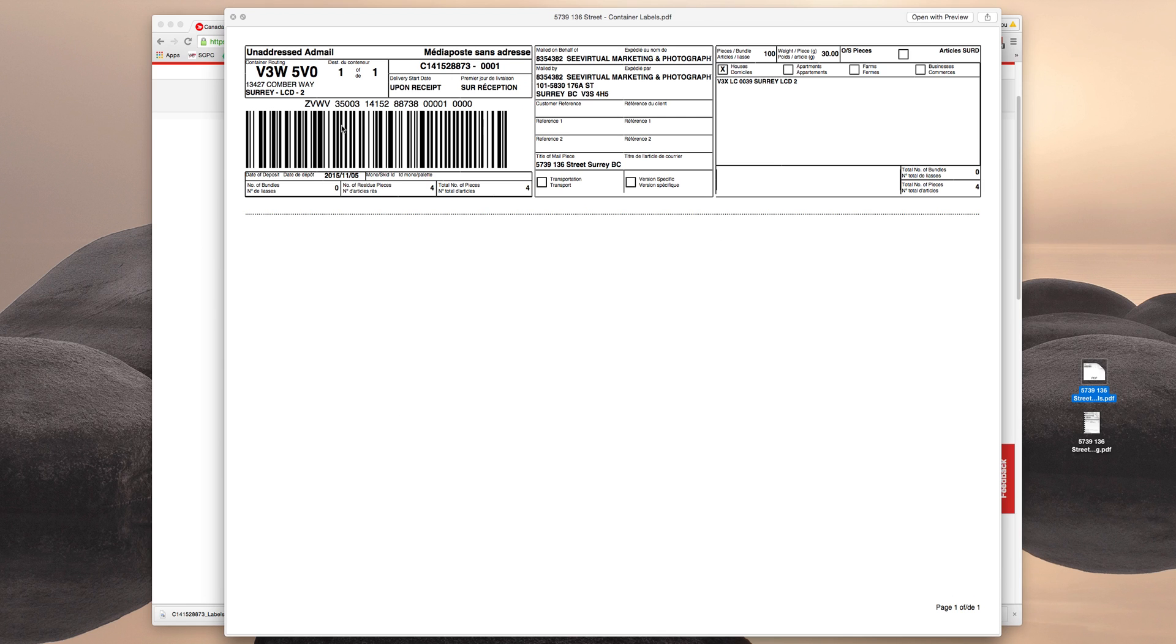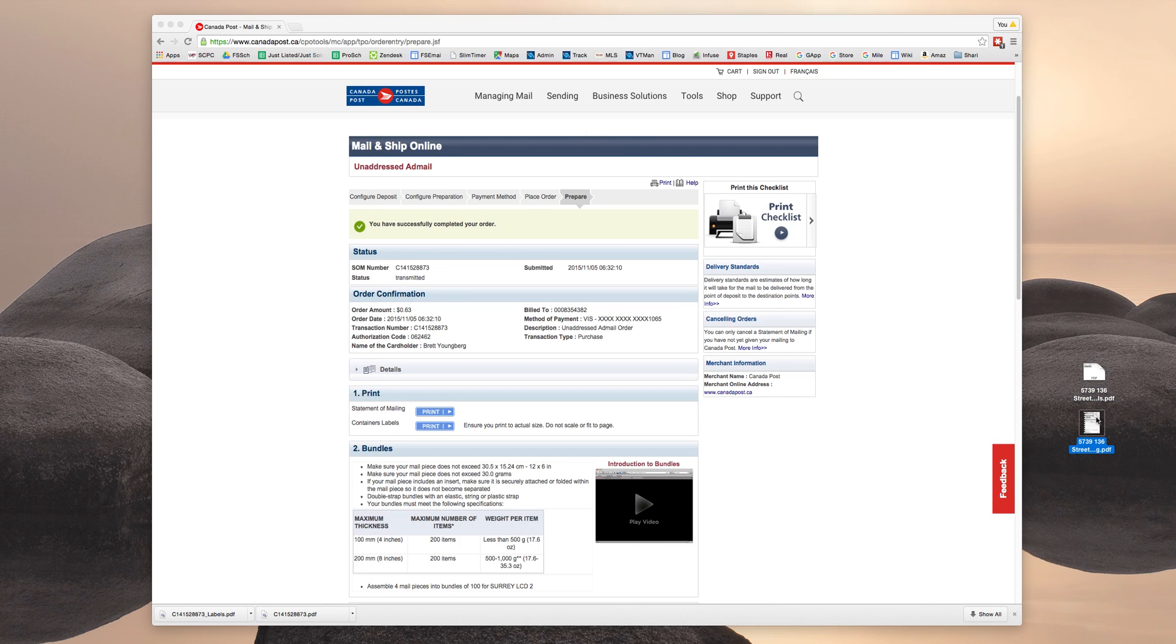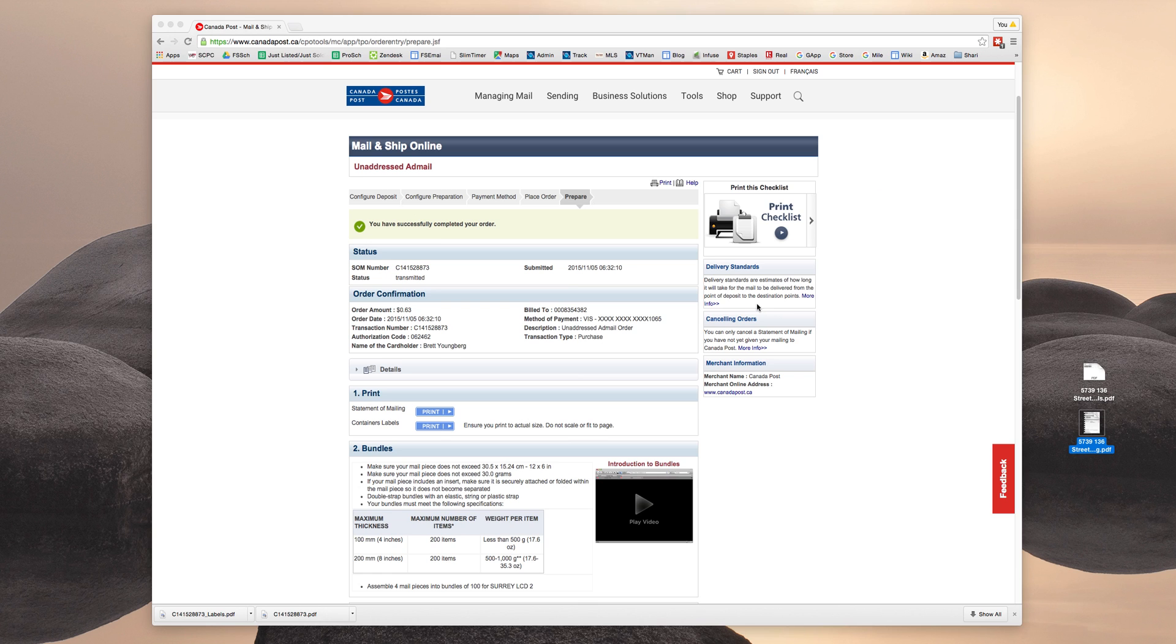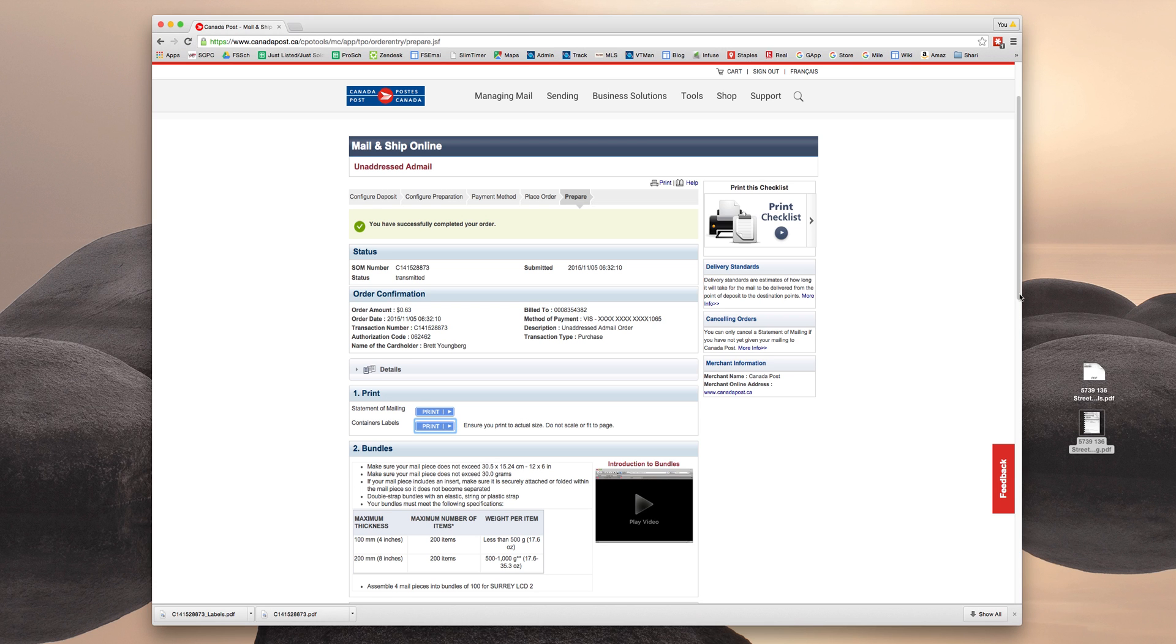So the container label is the actual label that will go on the box that staples produces. So they're just going to put this on. And then this package will go to Canada Post so they know what to do with it. And this is essentially confirmation of your postal walk order. So once you have those two documents saved, you're going to email them to CVirtual along with the approval for the Just Sold or Just Listed so we can complete your mail walk.